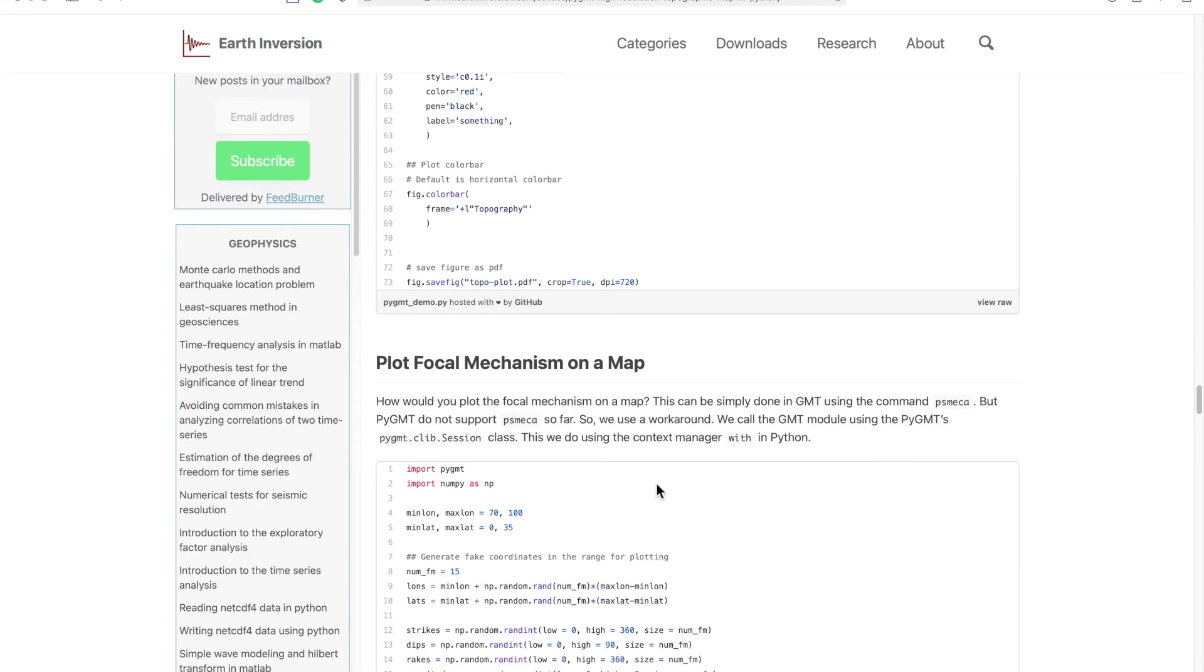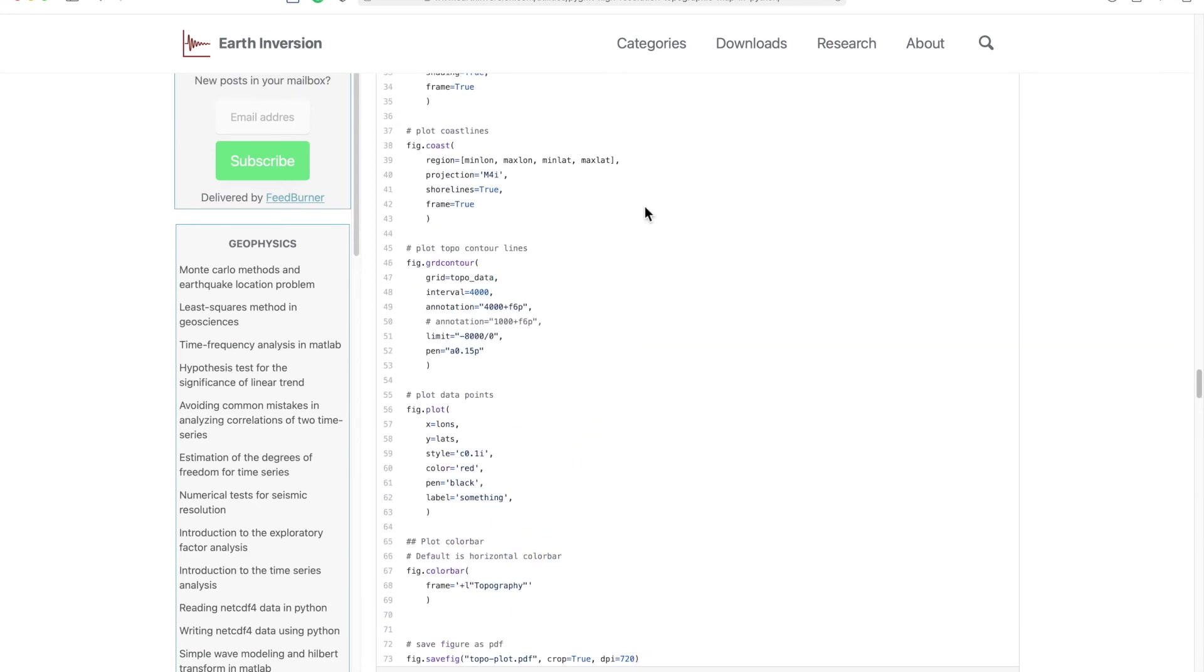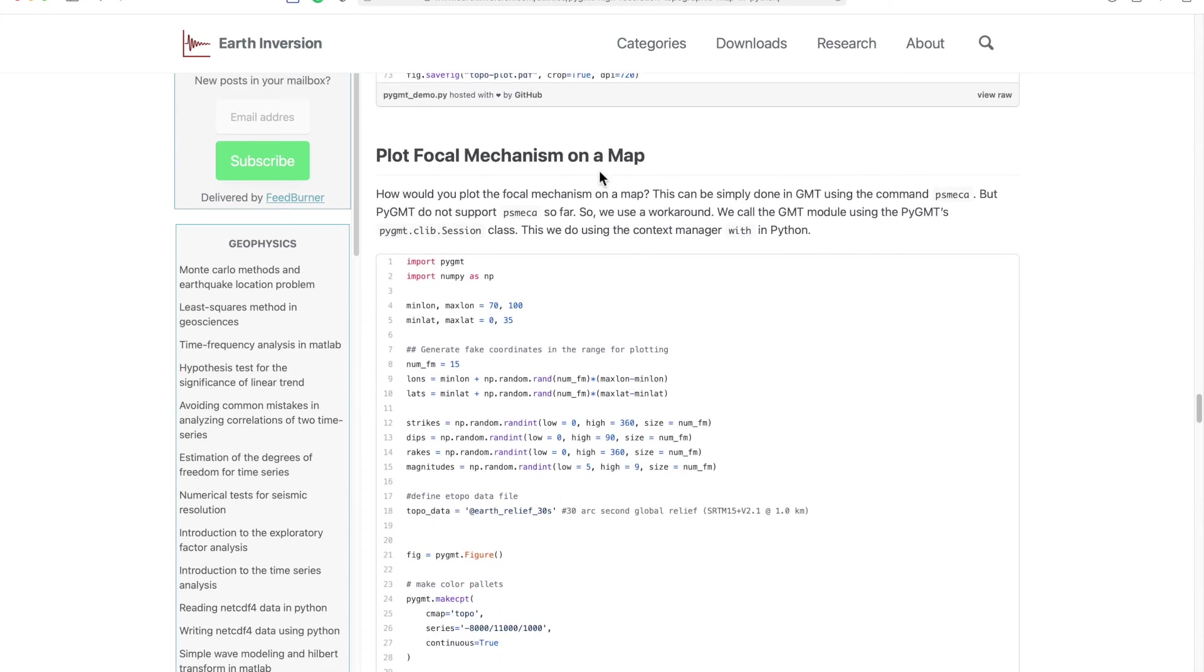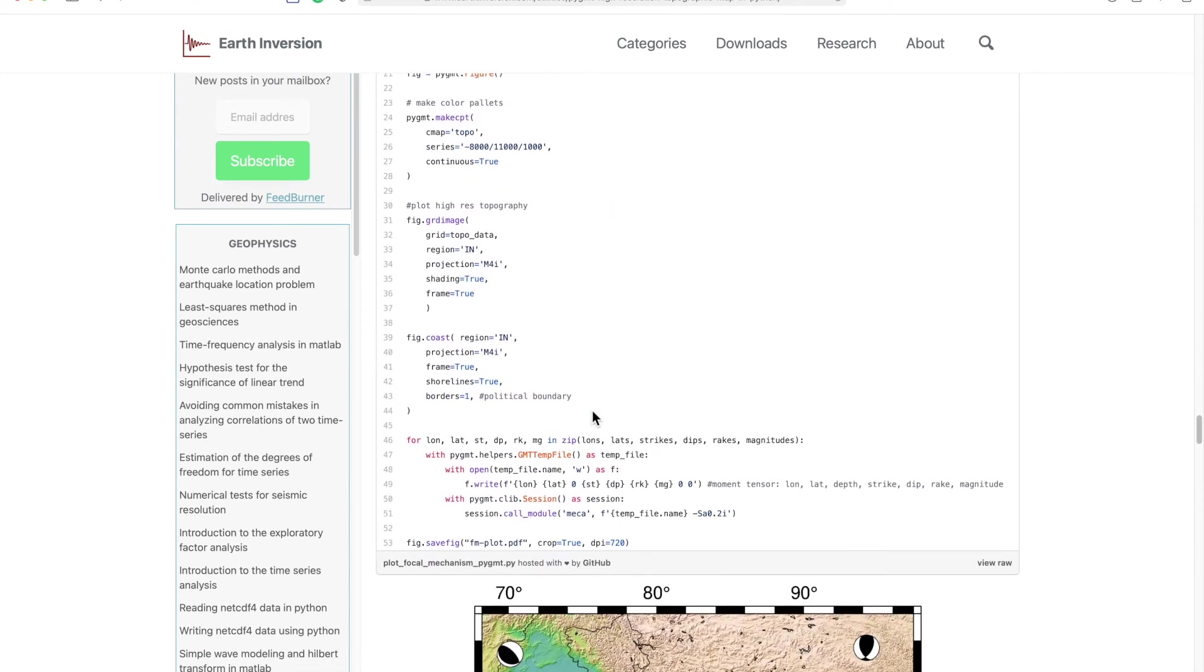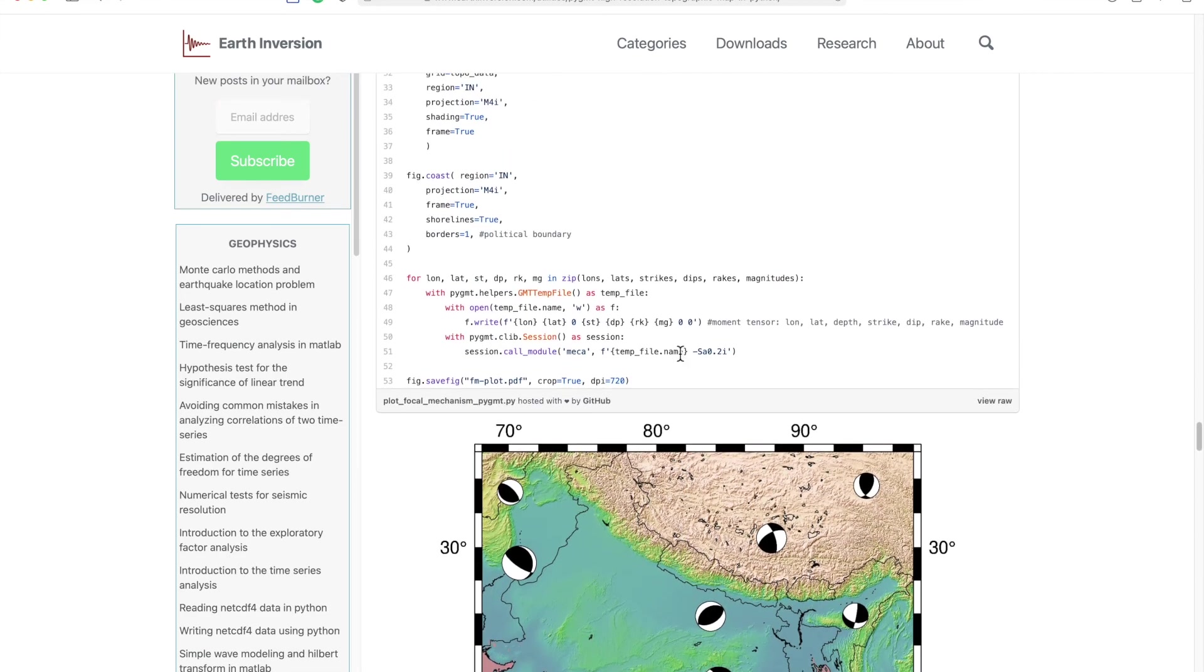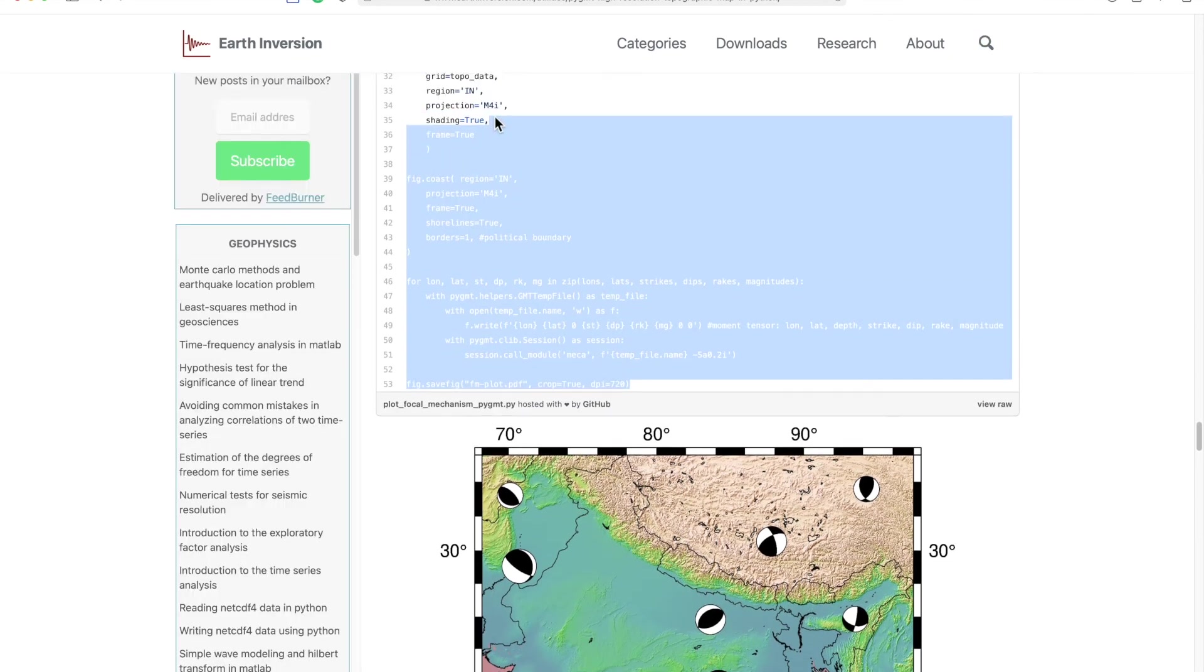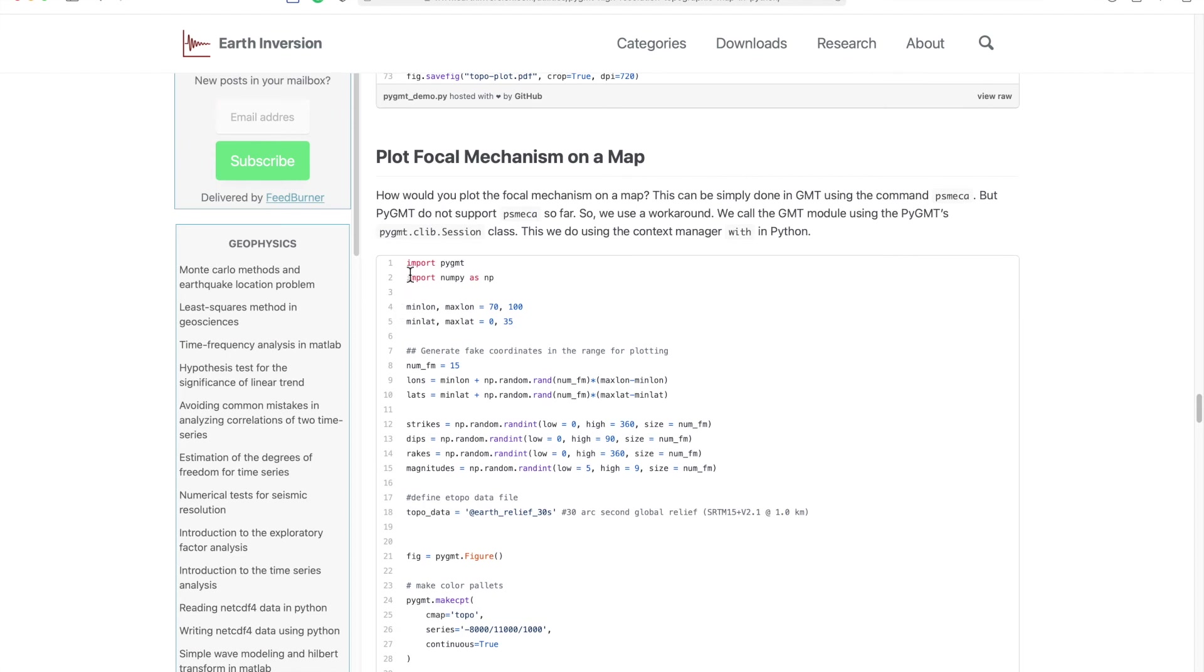For the complete script you can simply get it from this blog post. Simply for this one, for the focal mechanism I will show you. I will simply copy this code from here.